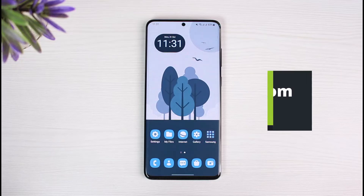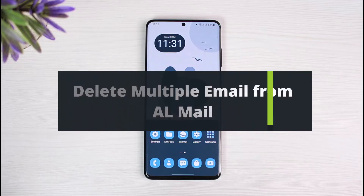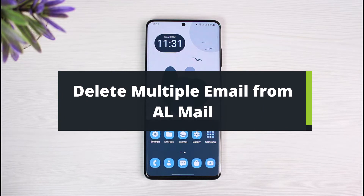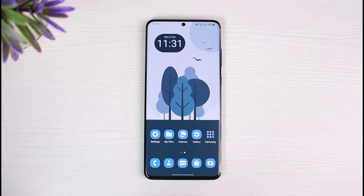How to delete multiple emails from the AOL app. Hi everyone, welcome back to our channel. I am Bimul from The Solution Guy. In this video, I will show you how to delete multiple emails on the AOL mail app. Before we get started, if you are new to our channel, make sure to leave a like and hit the subscribe button.